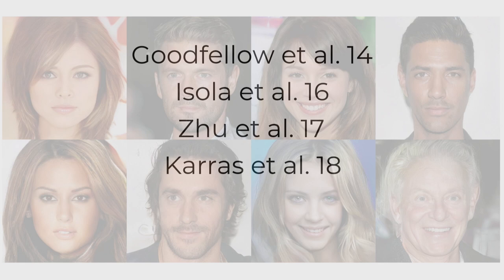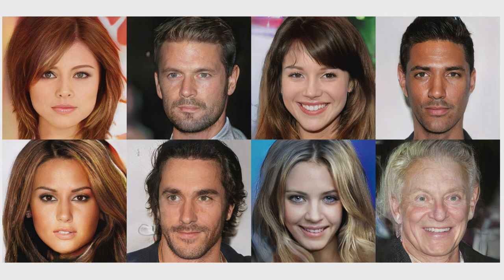So again, all of these people never existed. So this work really kind of took, in my opinion, adversarial networks from the lab into something that could be used in real life for real applications.